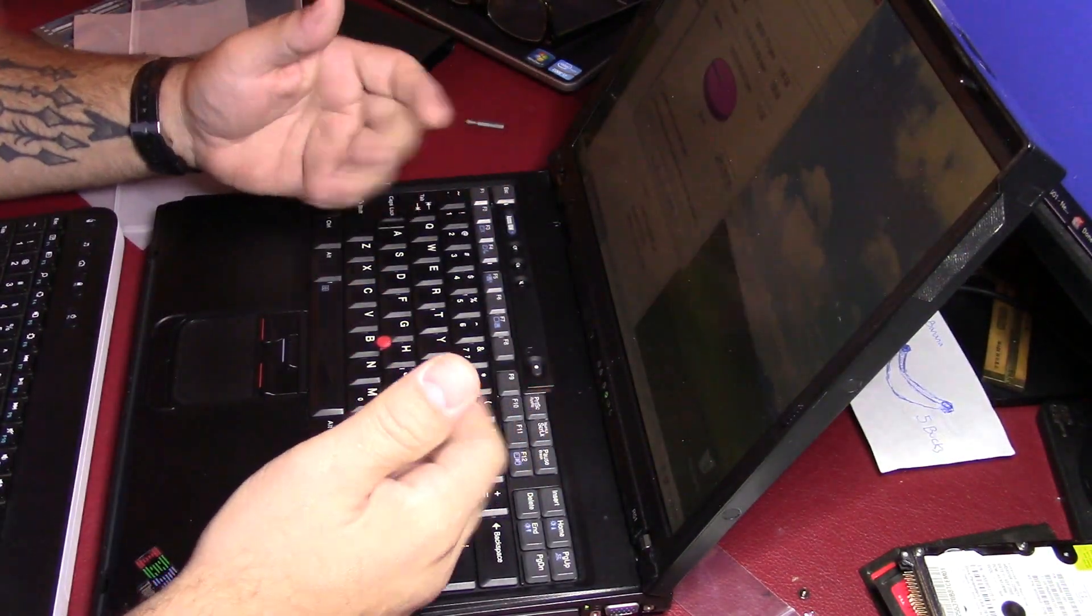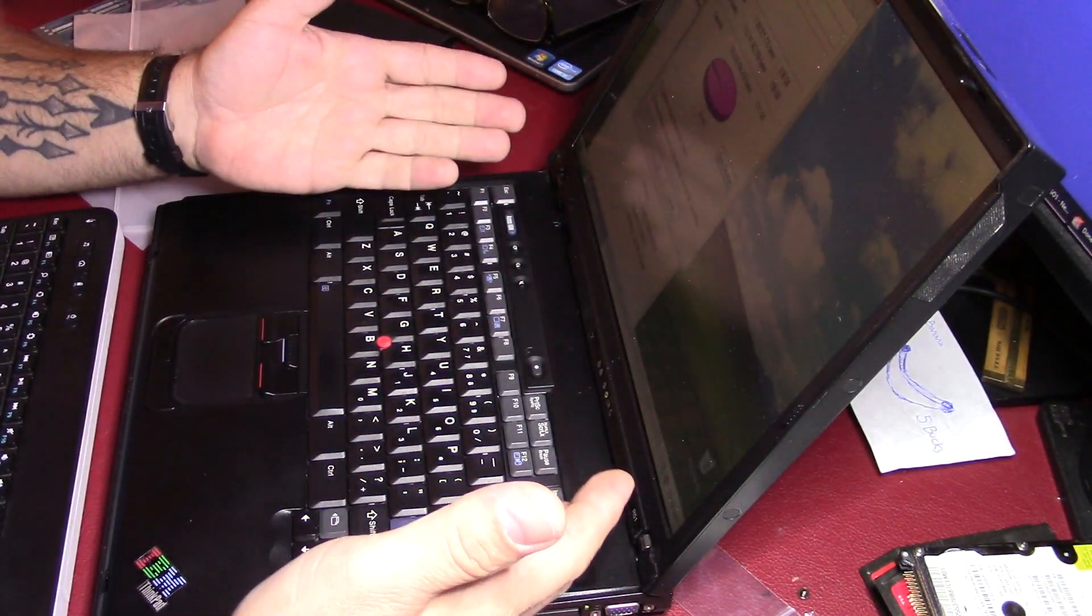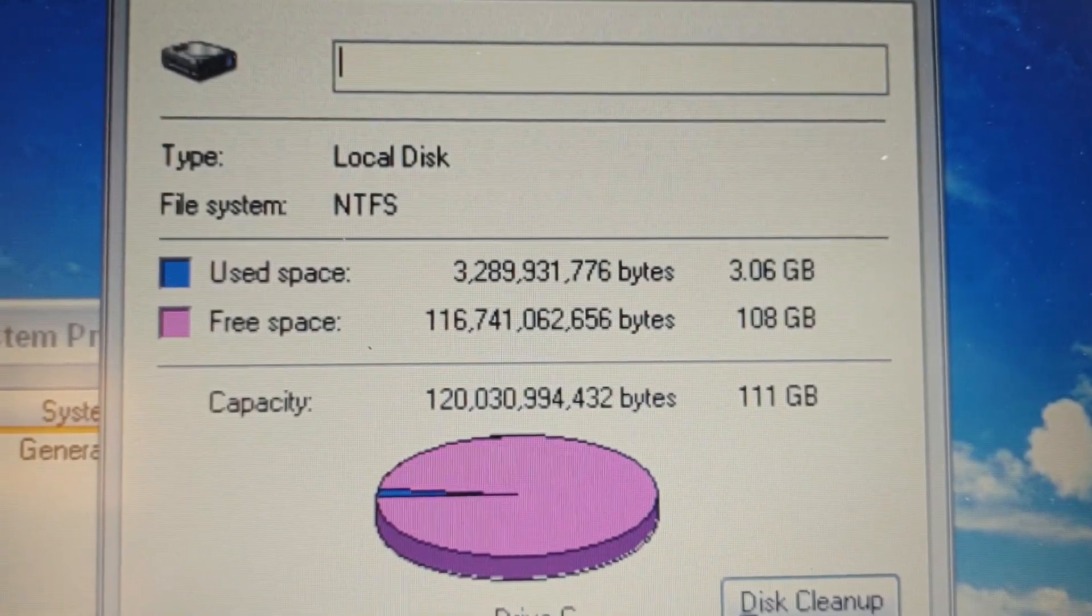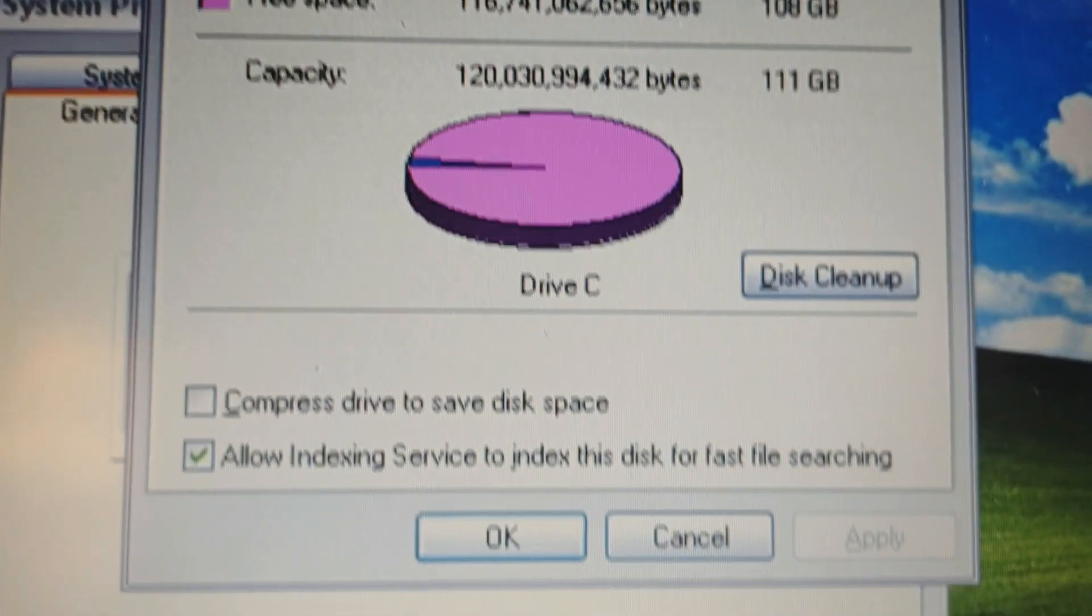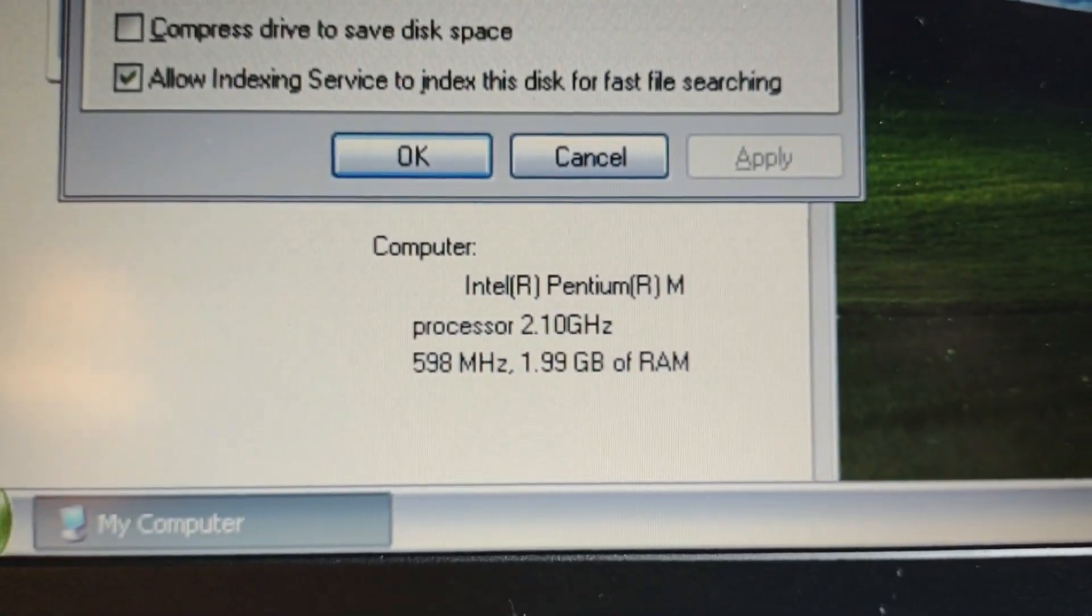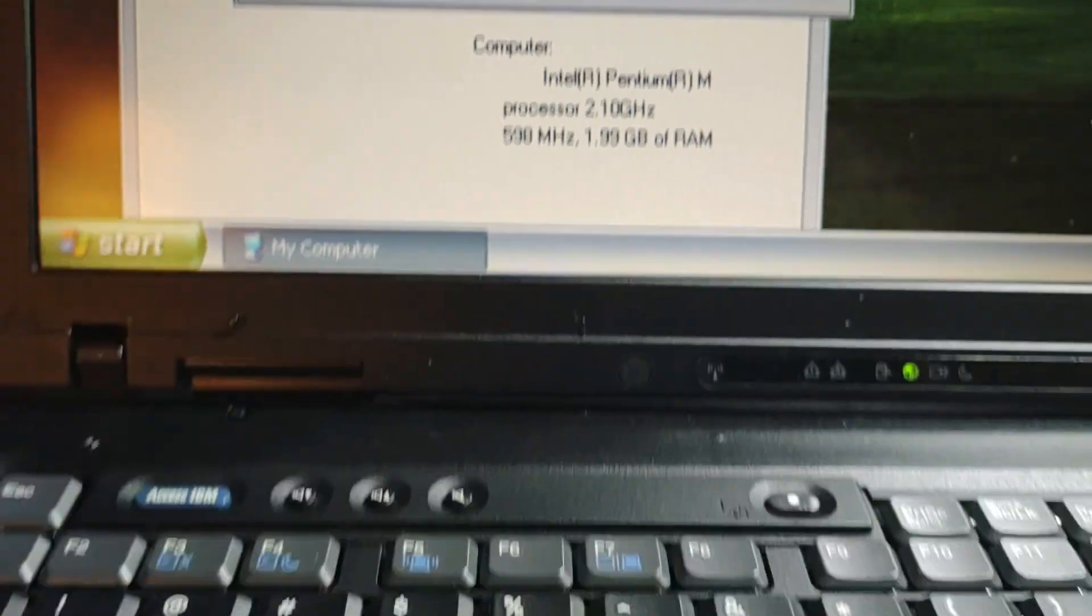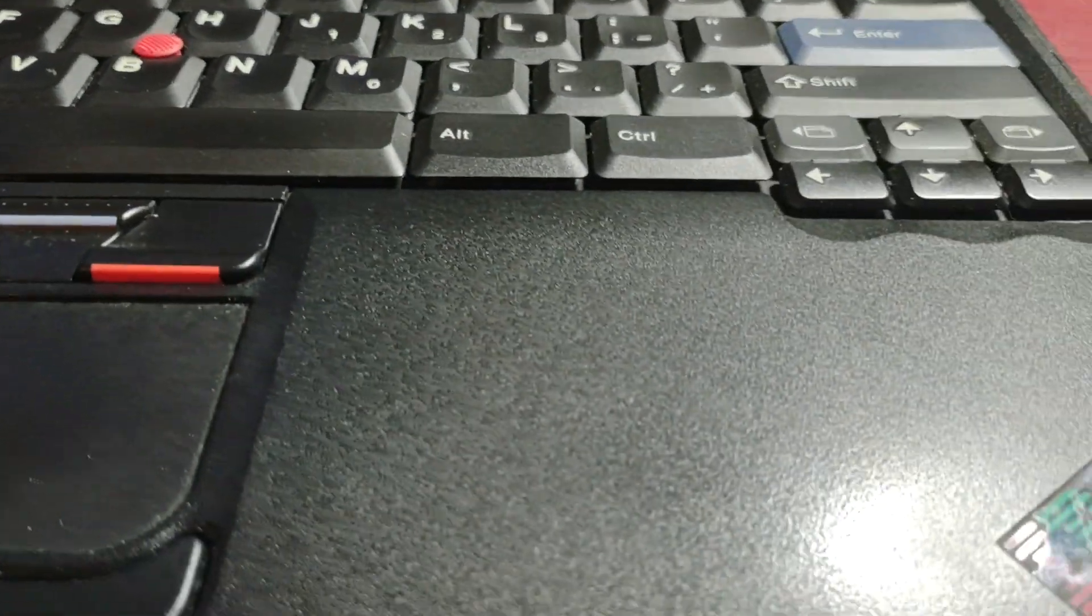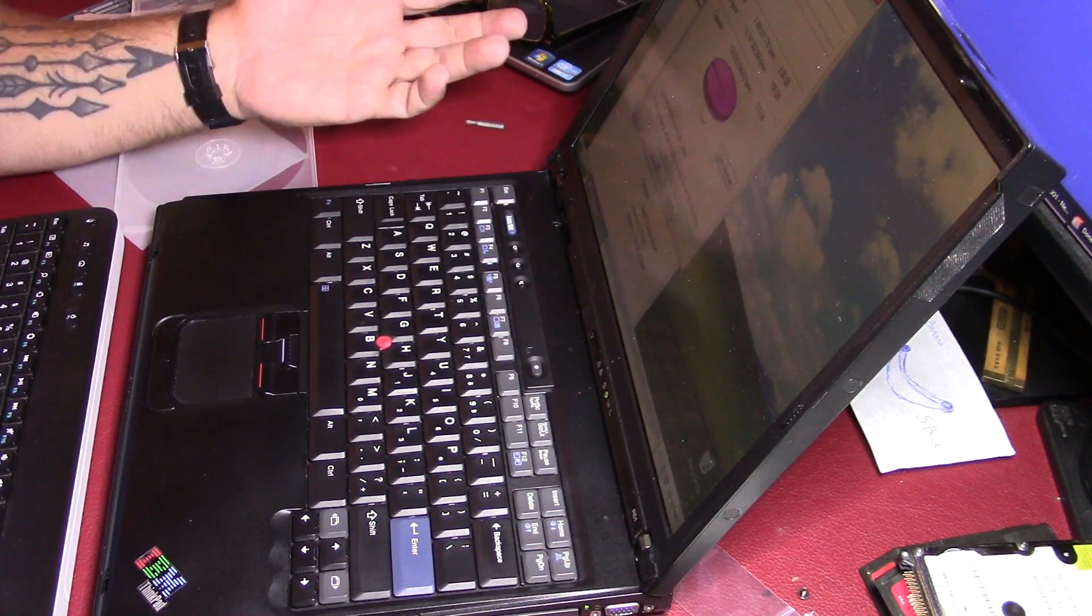I got Windows XP reinstalled on here. We got 2.1 GHz processor. We got 2 gigs of RAM. We got 111, 128 GB SSD in here now. So we should be all set. The only thing left to do is install SimCity. We should be good. Anyways, thanks for watchin'.